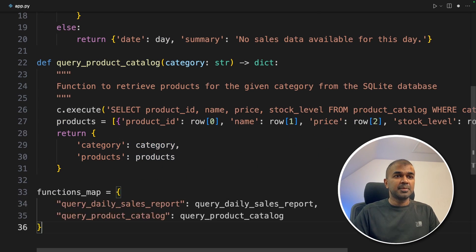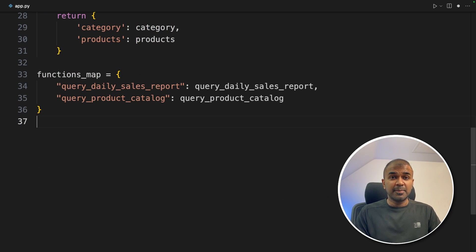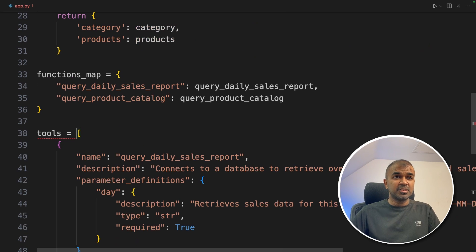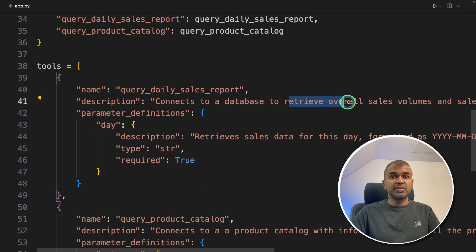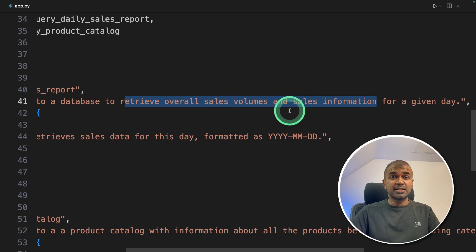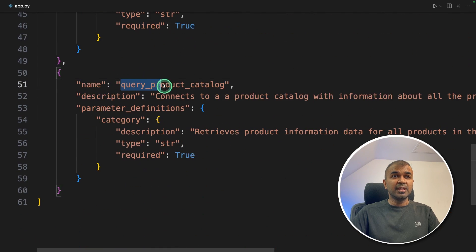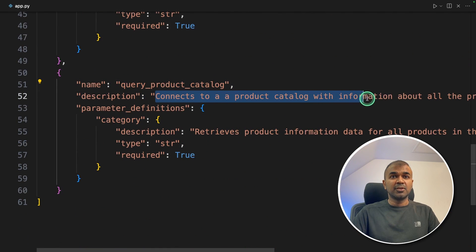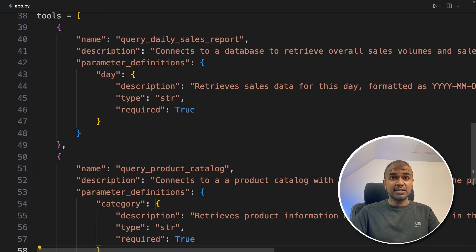With two functions defined, we now need to define the function map — this is used when we call or run the tool. Next, we need to tell the large language model what each tool can do, because by default large language models don't have the ability to understand what each tool does. The first tool, query_daily_sales_report, connects to the database and retrieves overall sales volume and sales information. The second, query_product_catalog, connects to the product catalog and retrieves prices and stock levels. This is called the function definition or tool definition.